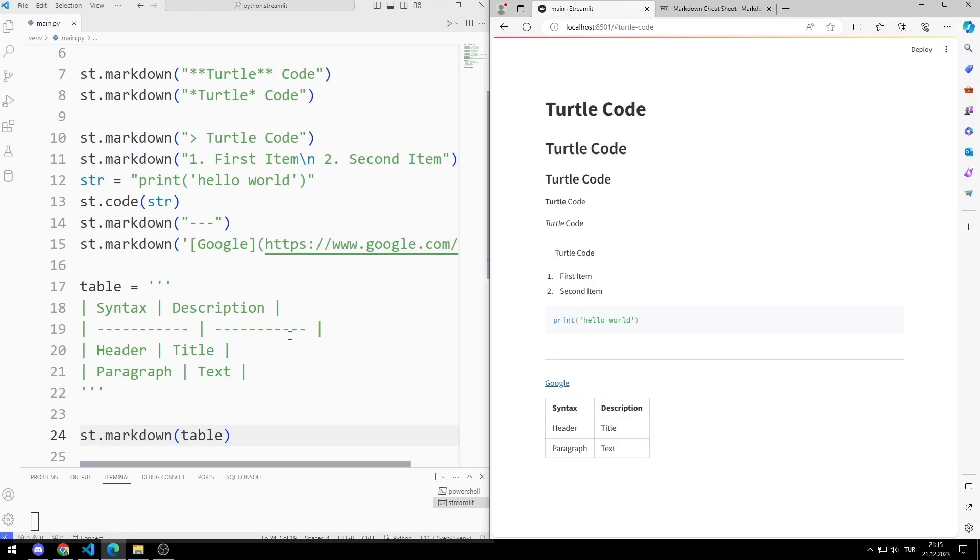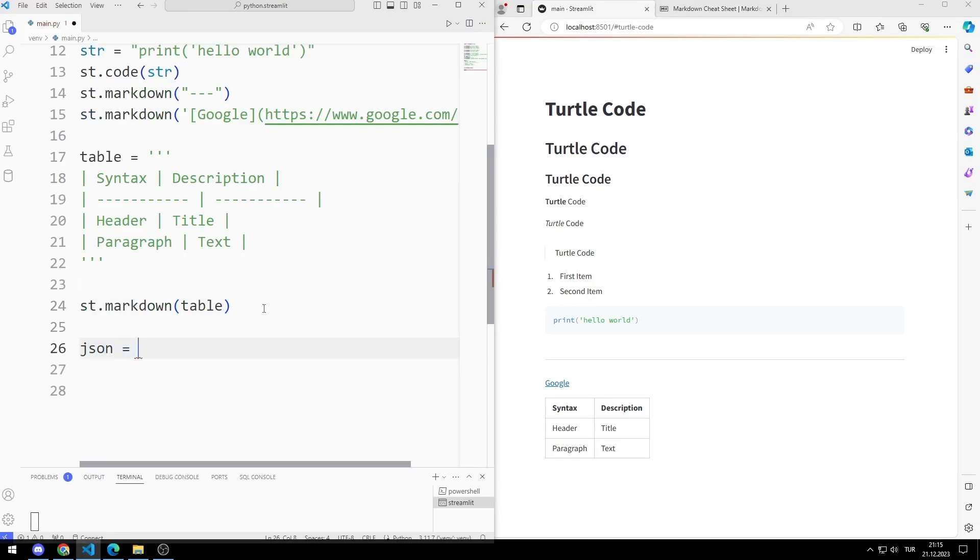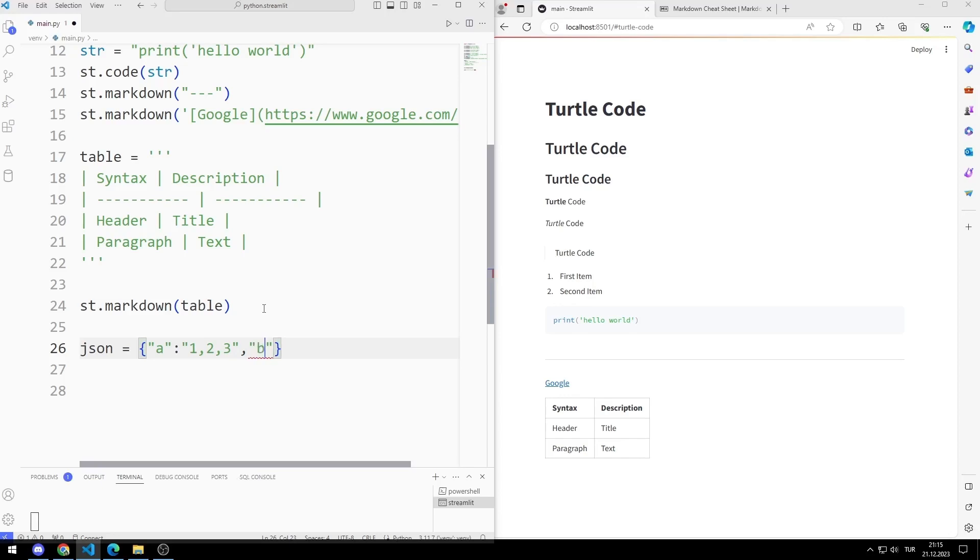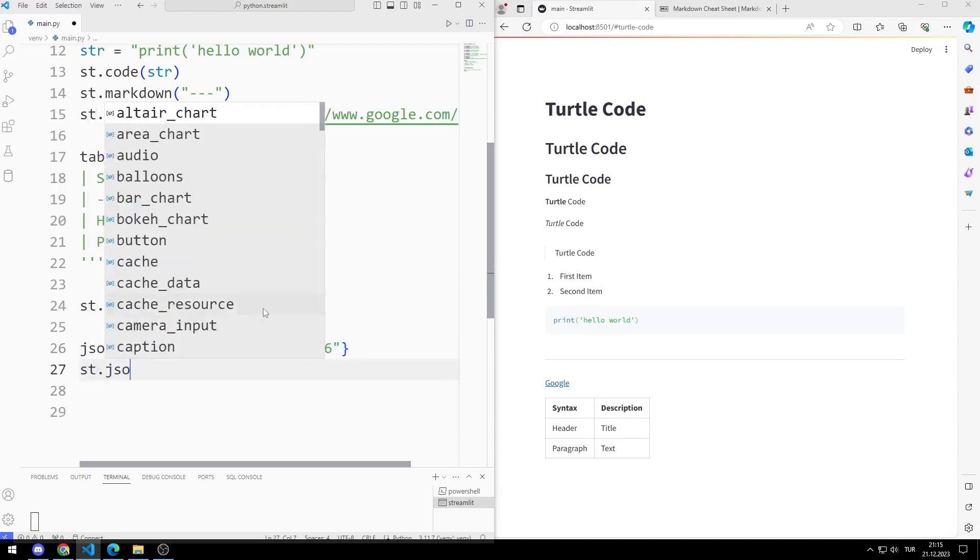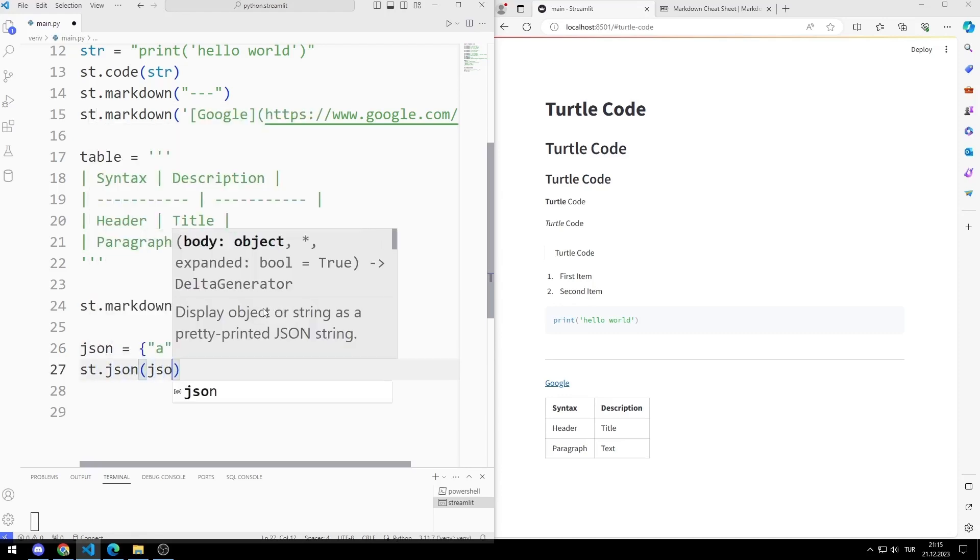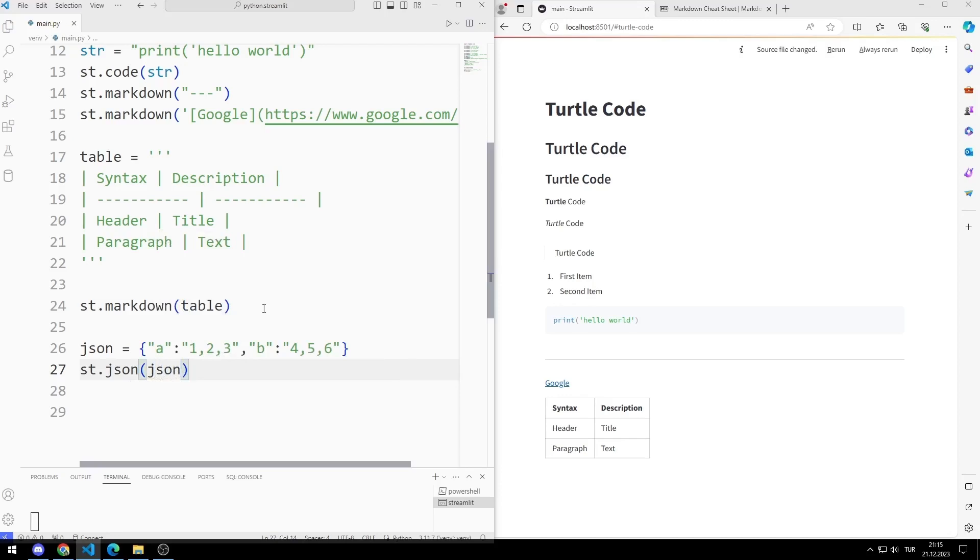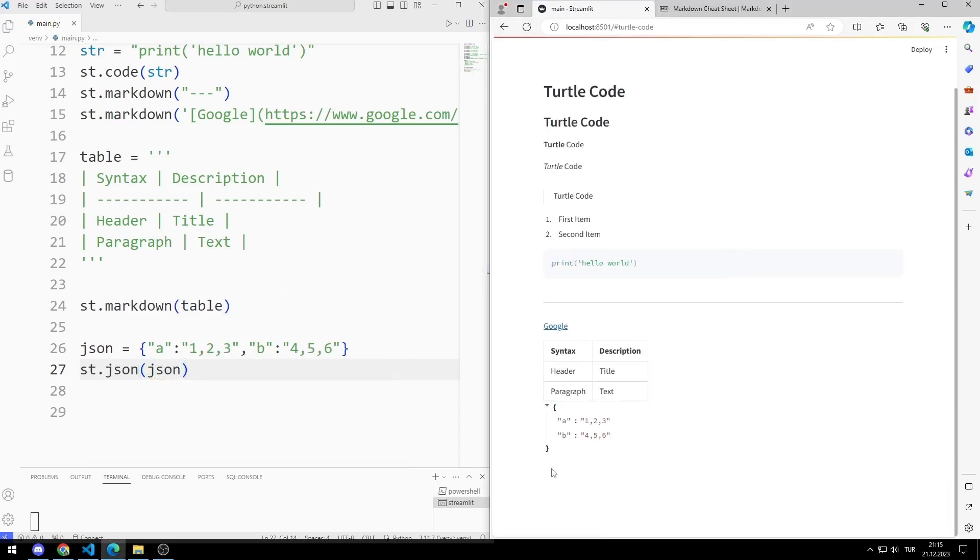Let's try the JSON feature. I am sending the variable to the JSON function. A JSON representation has been added to the web page.